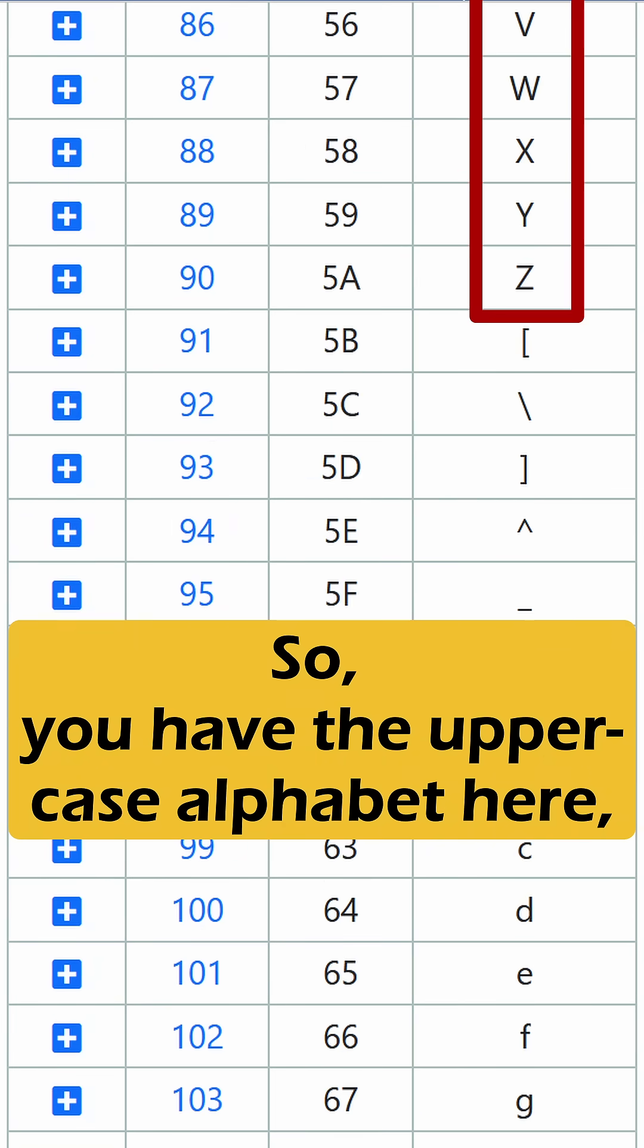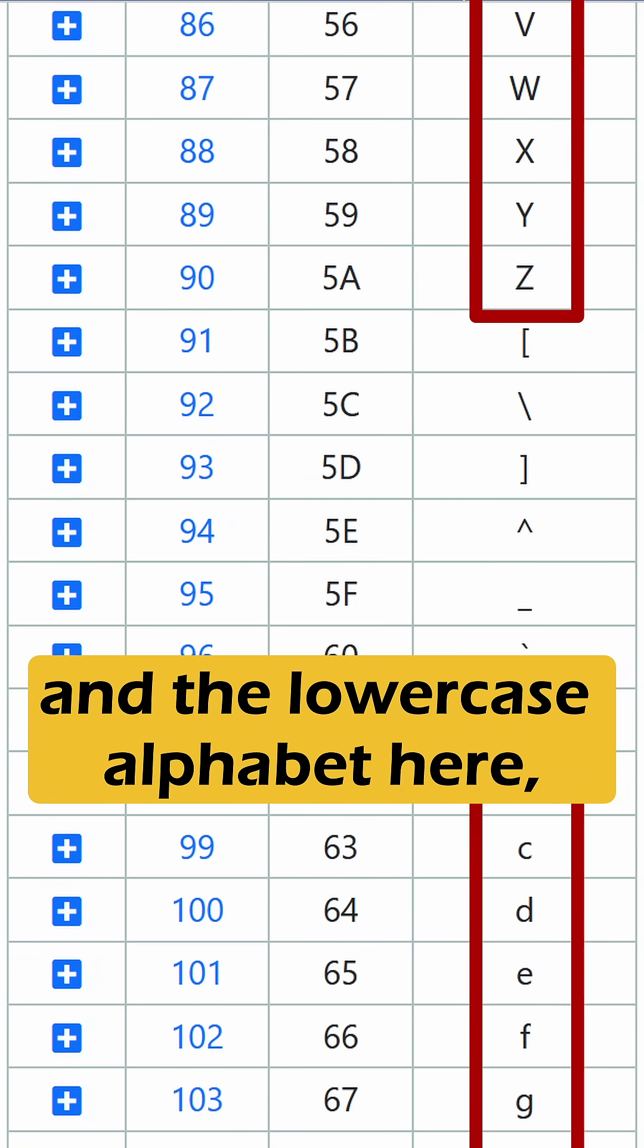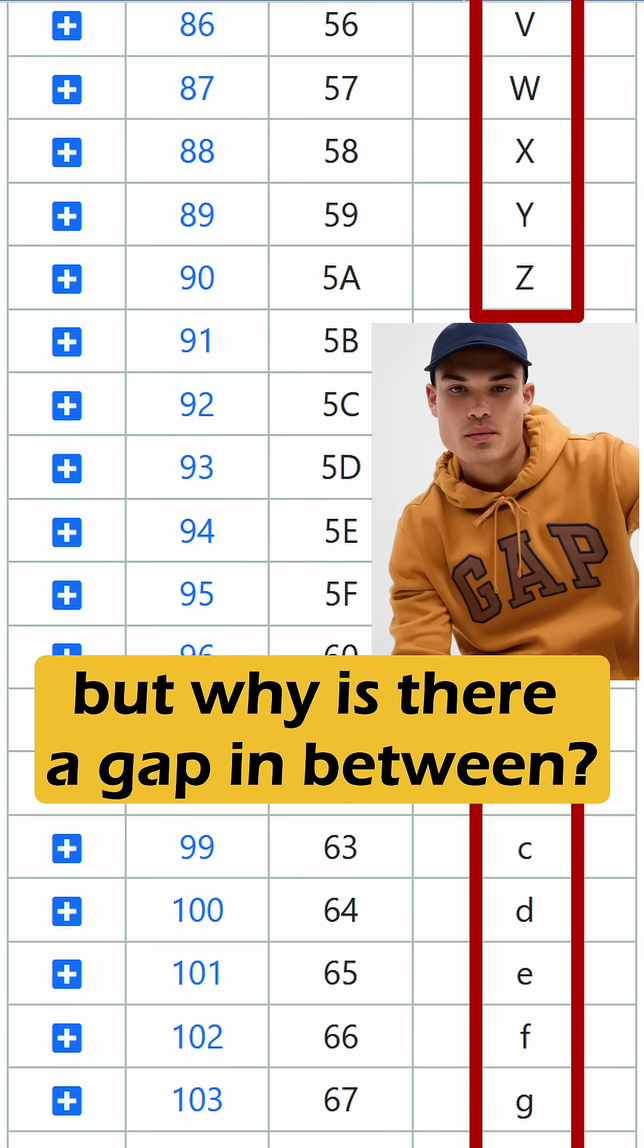So, you have the uppercase alphabet here, and the lowercase alphabet here, but why is there a gap in between?